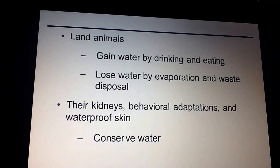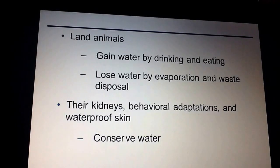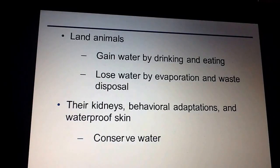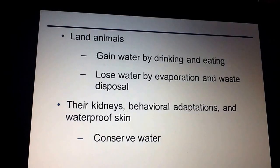There are also behavioral adaptations. So if you're hot, you're panting. If you're a plant, for example, and you want to balance your water, you're going to have a thick cuticle, which is why cacti have those thick cuticles. We also have a waterproof skin, so we're not just evaporating all the time — it's actually having to come out through our pores.